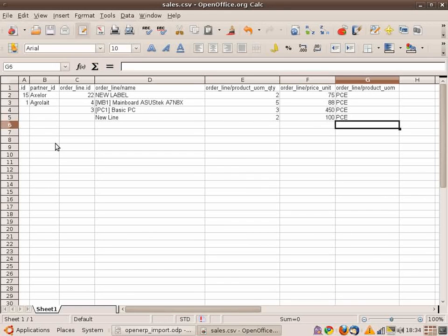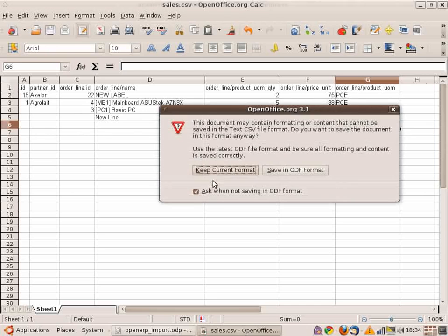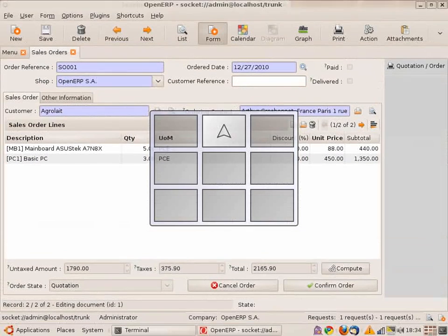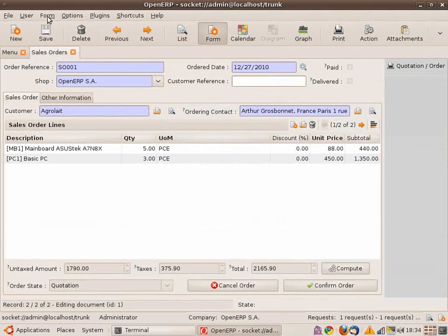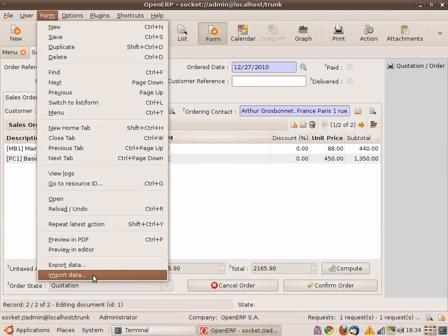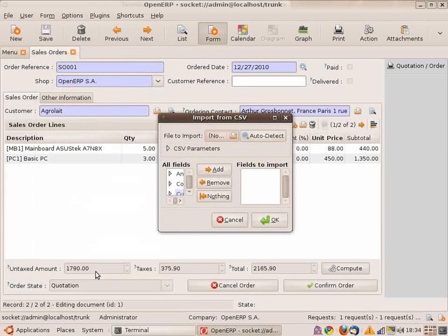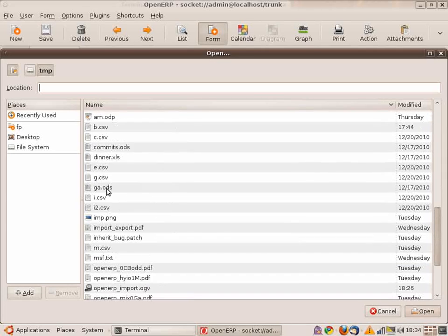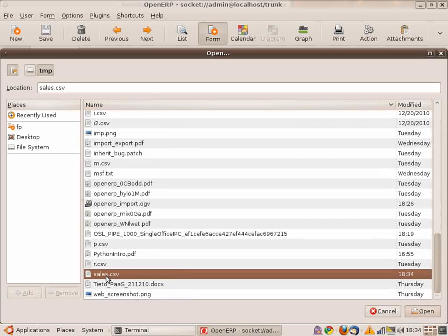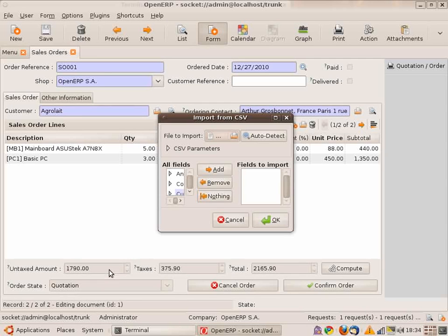So if you want to import some customers, just go to the customers tab. Let's take a few customers like this. You export. You select the structure. Let's take the database ID, the name of the customer. And then my customers have different contacts.